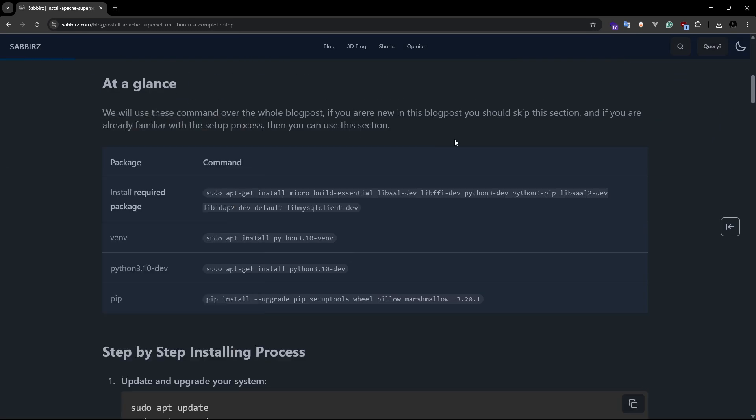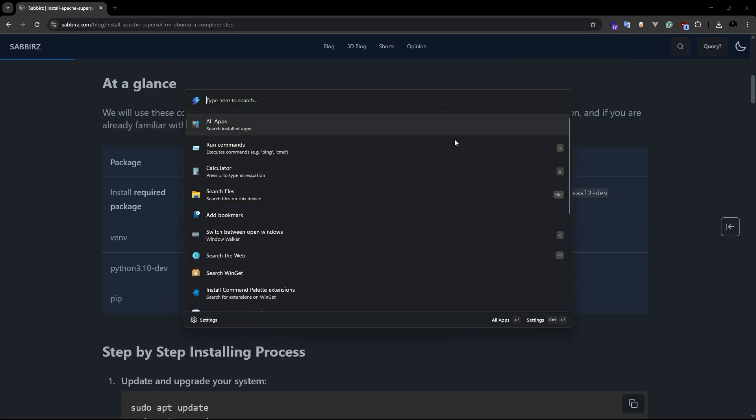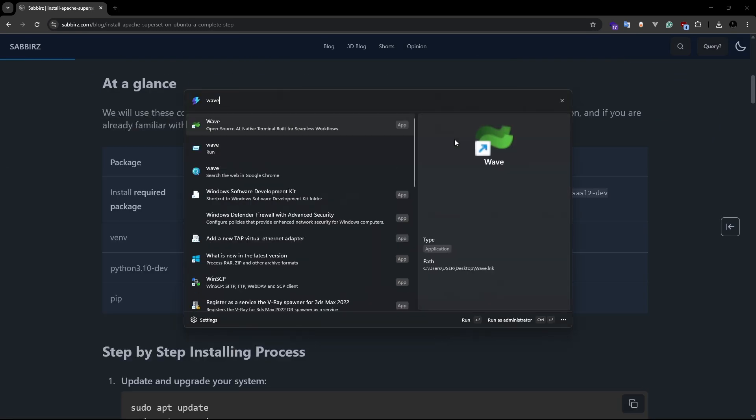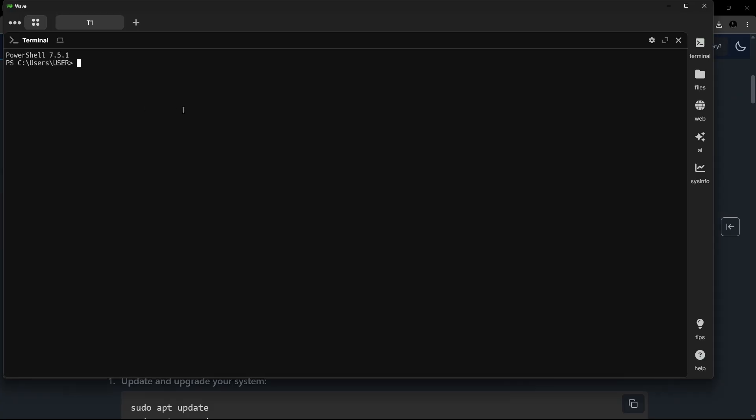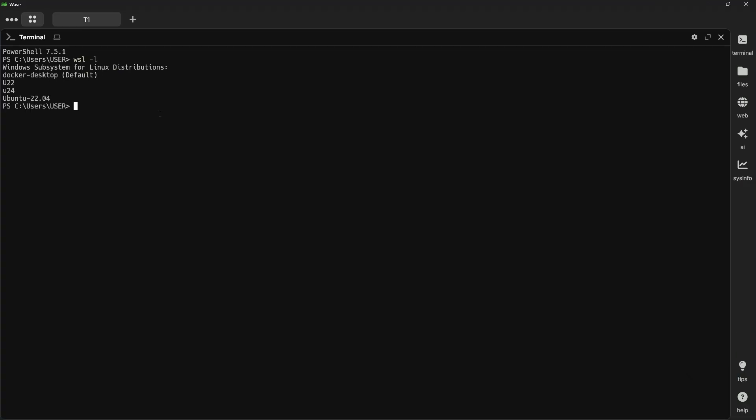The terminal I will be using today is called Wave Terminal. Since Apache Superset cannot be installed directly on a Windows environment, we need to use WSL. If you are curious about knowing the basics of WSL, you can check out the description box. I will be adding a couple of tutorials there.